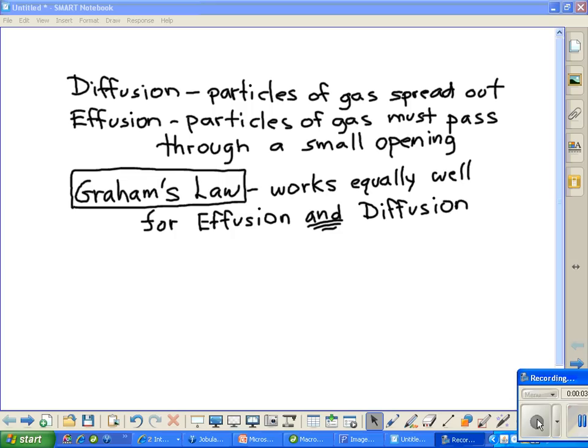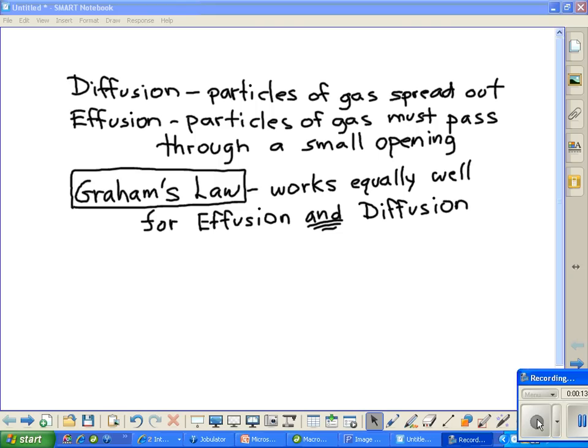To understand Graham's Law, we have to first understand diffusion and effusion. So let's go back and look at those two things first.